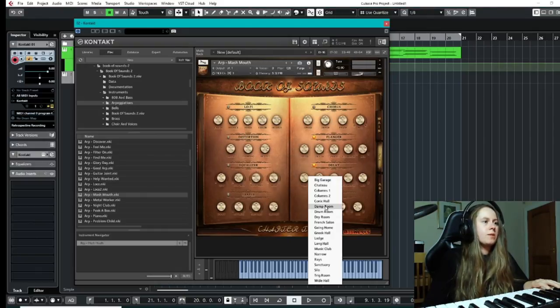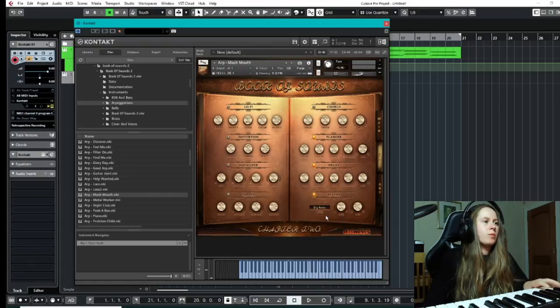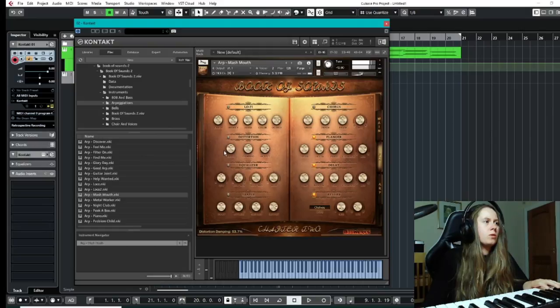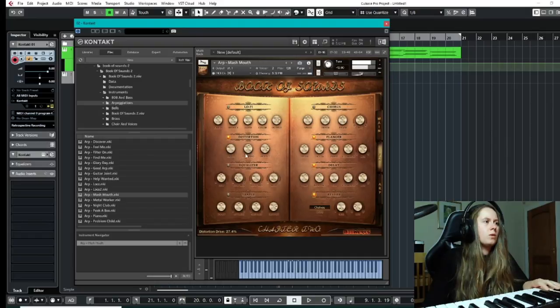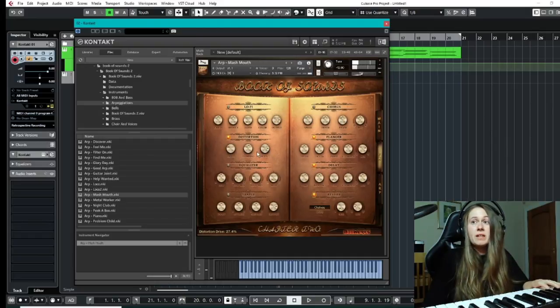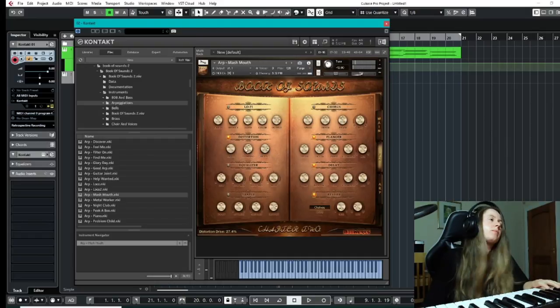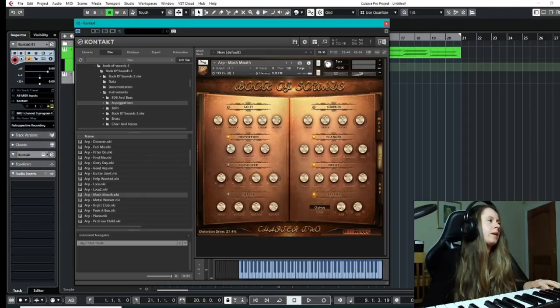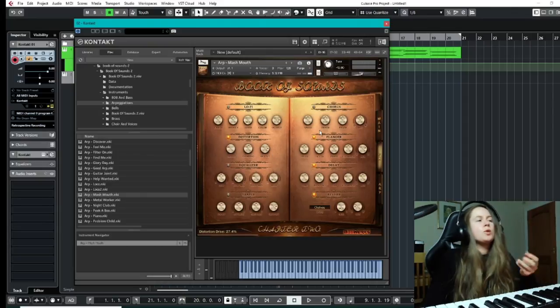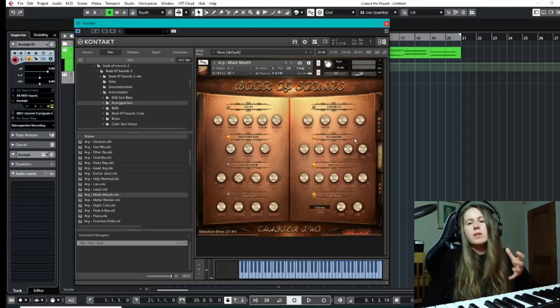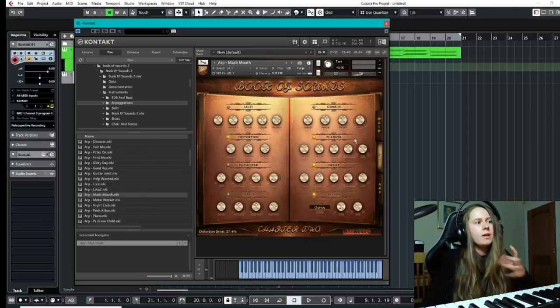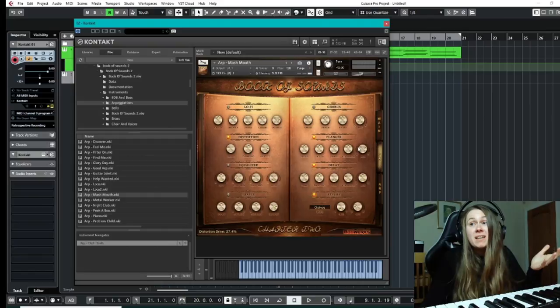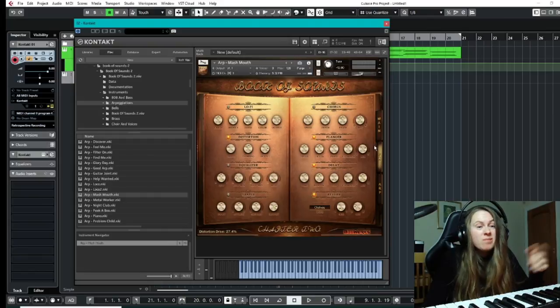Again, reversed, lots of different options to play around with everything. You can add some different reverb, really make it your own. Again going back to it, I just really love the customization of this. You're able to really make it sound like your own.